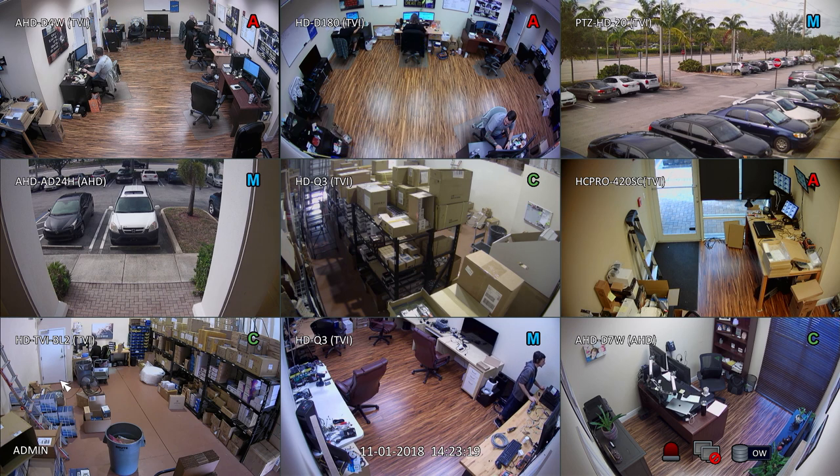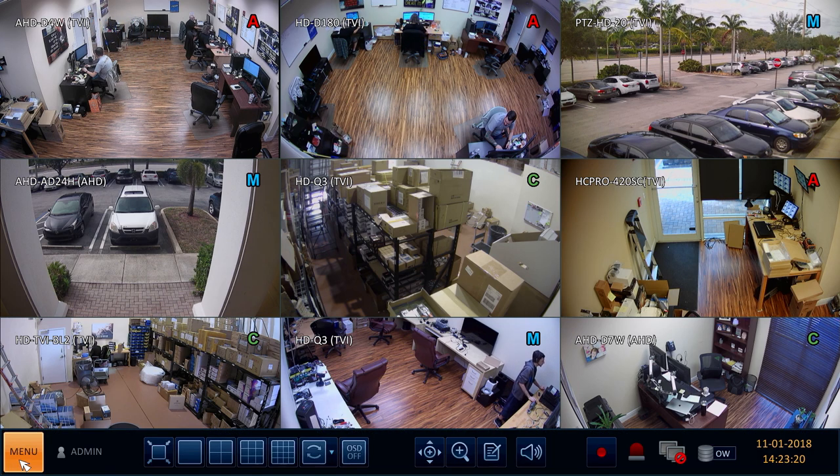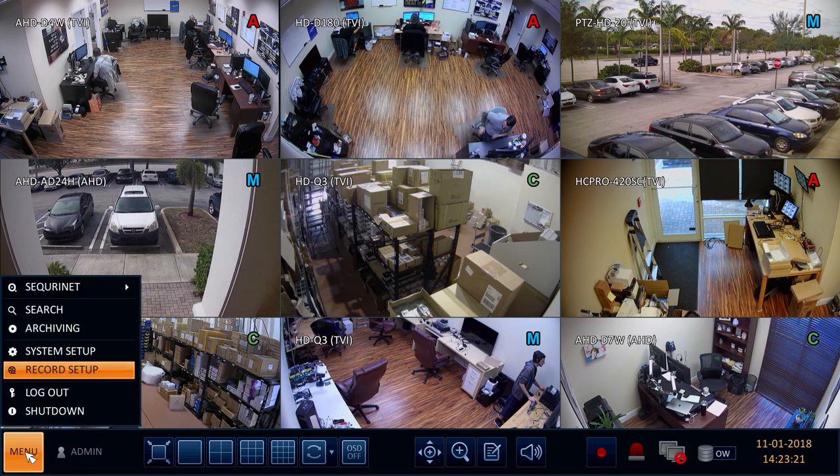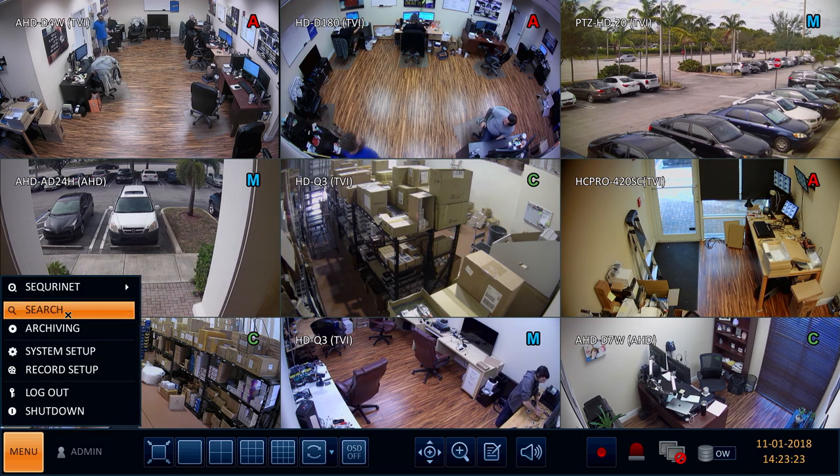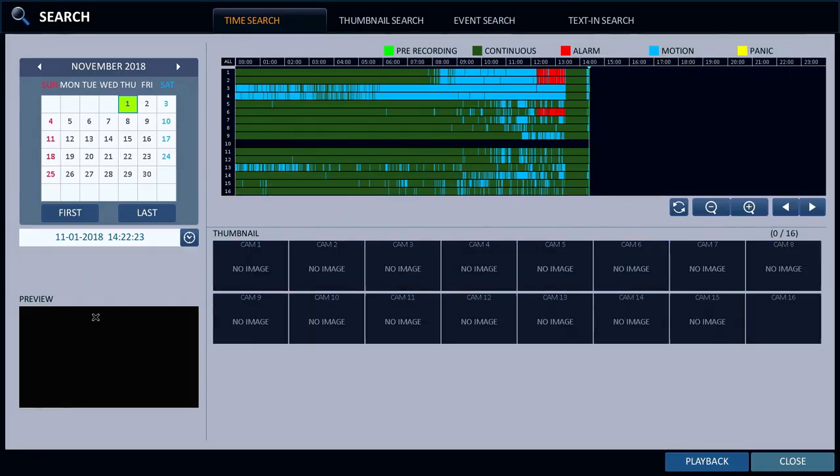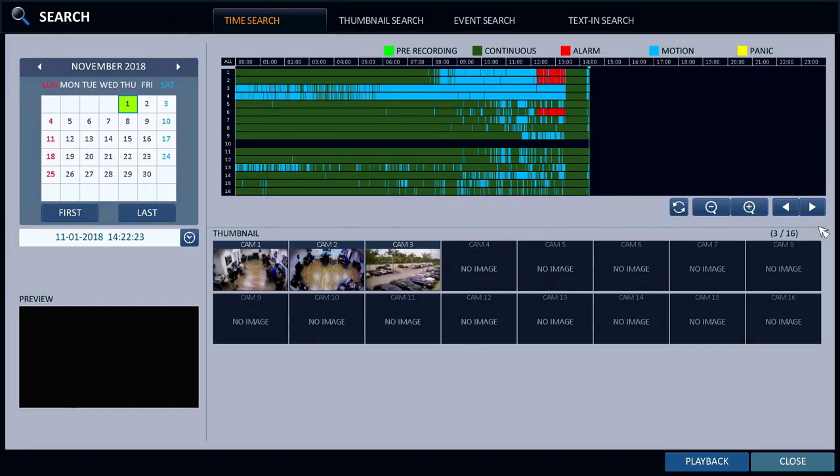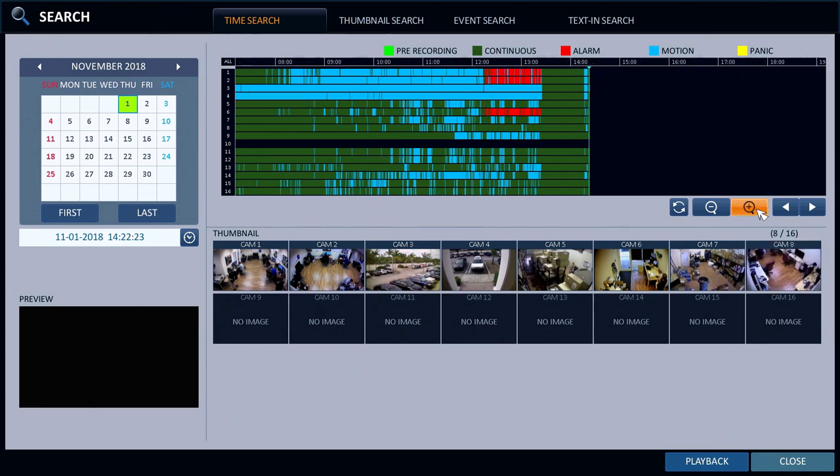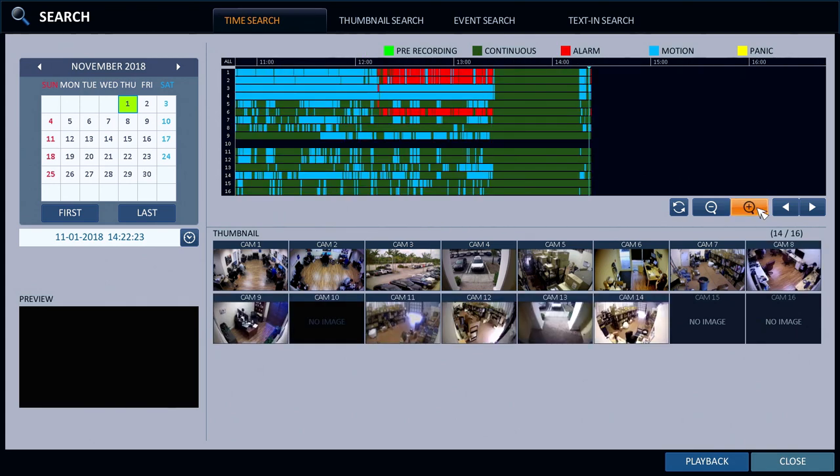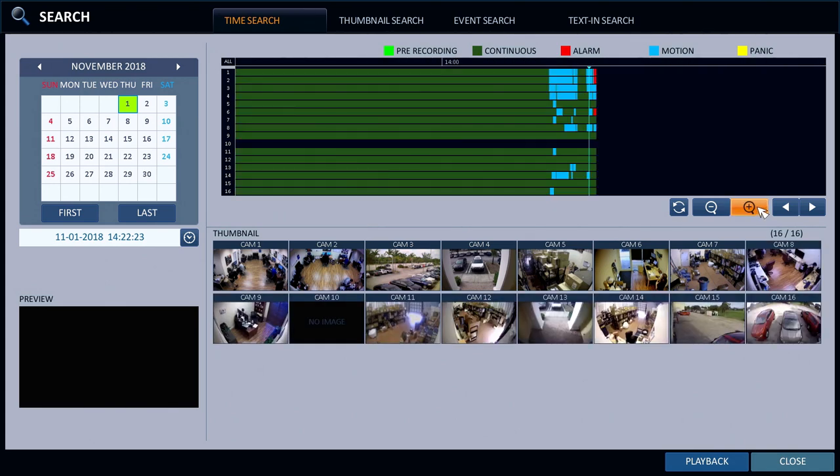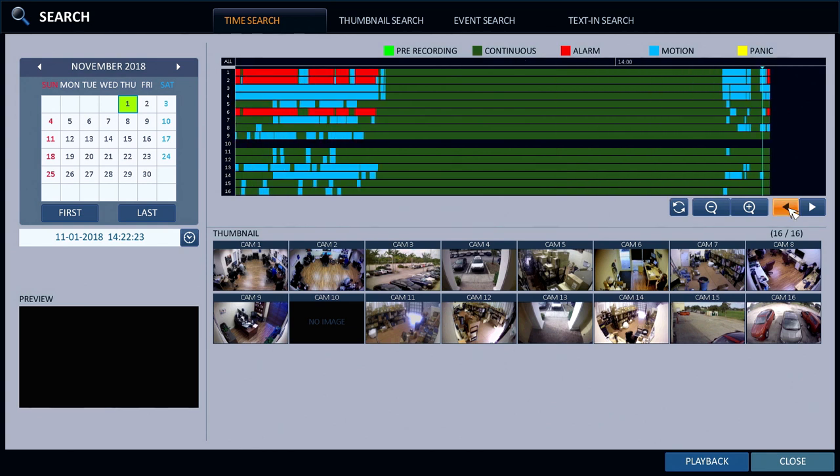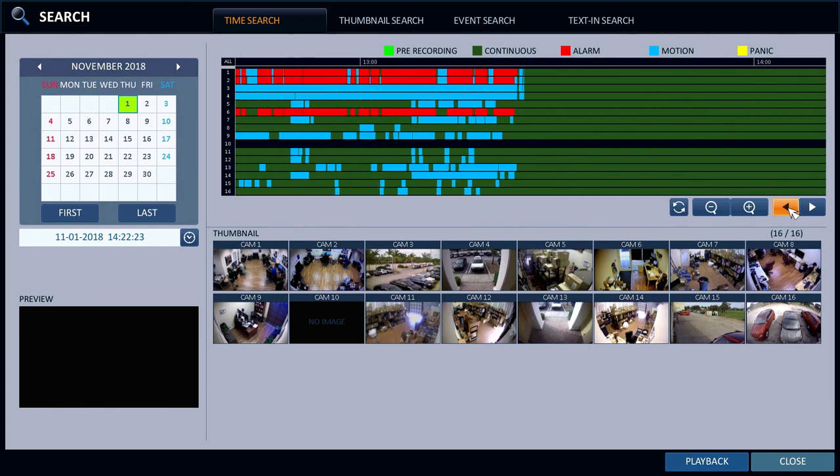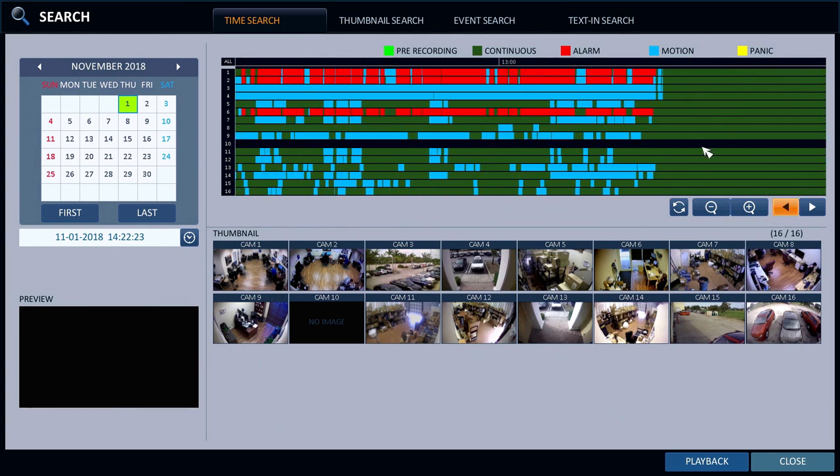To playback recorded video I select search from the main menu. On the search screen I zoom in closer on the timeline. The video recordings that were triggered by the motion detector alarms are noted in red on the timeline.